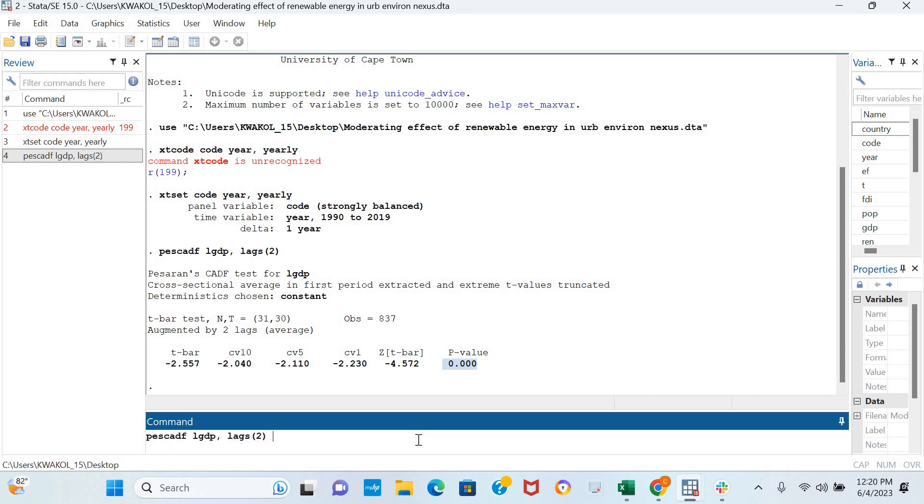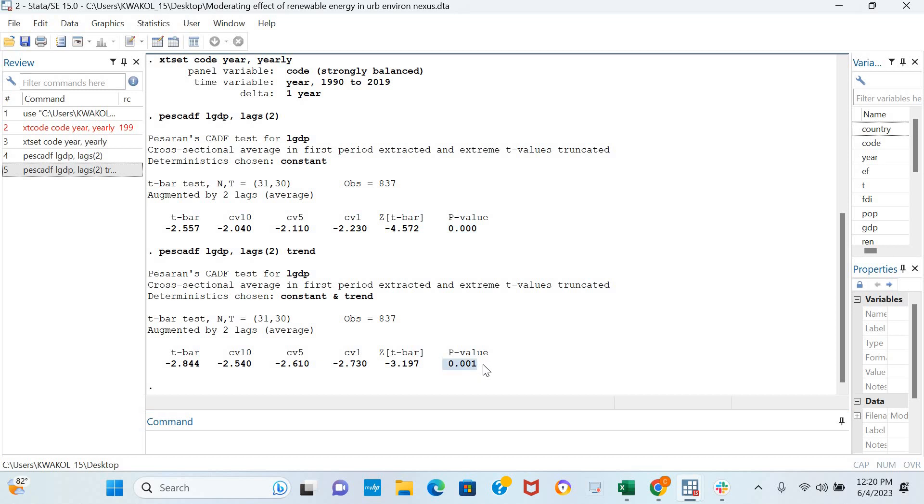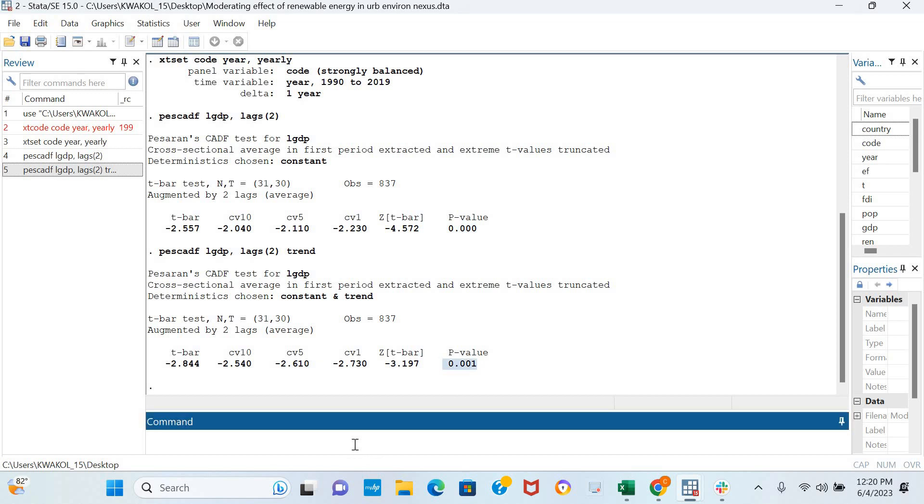We can also decide to include a trend in the modeling, and the results are still similar—the log of GDP is stationary in levels.